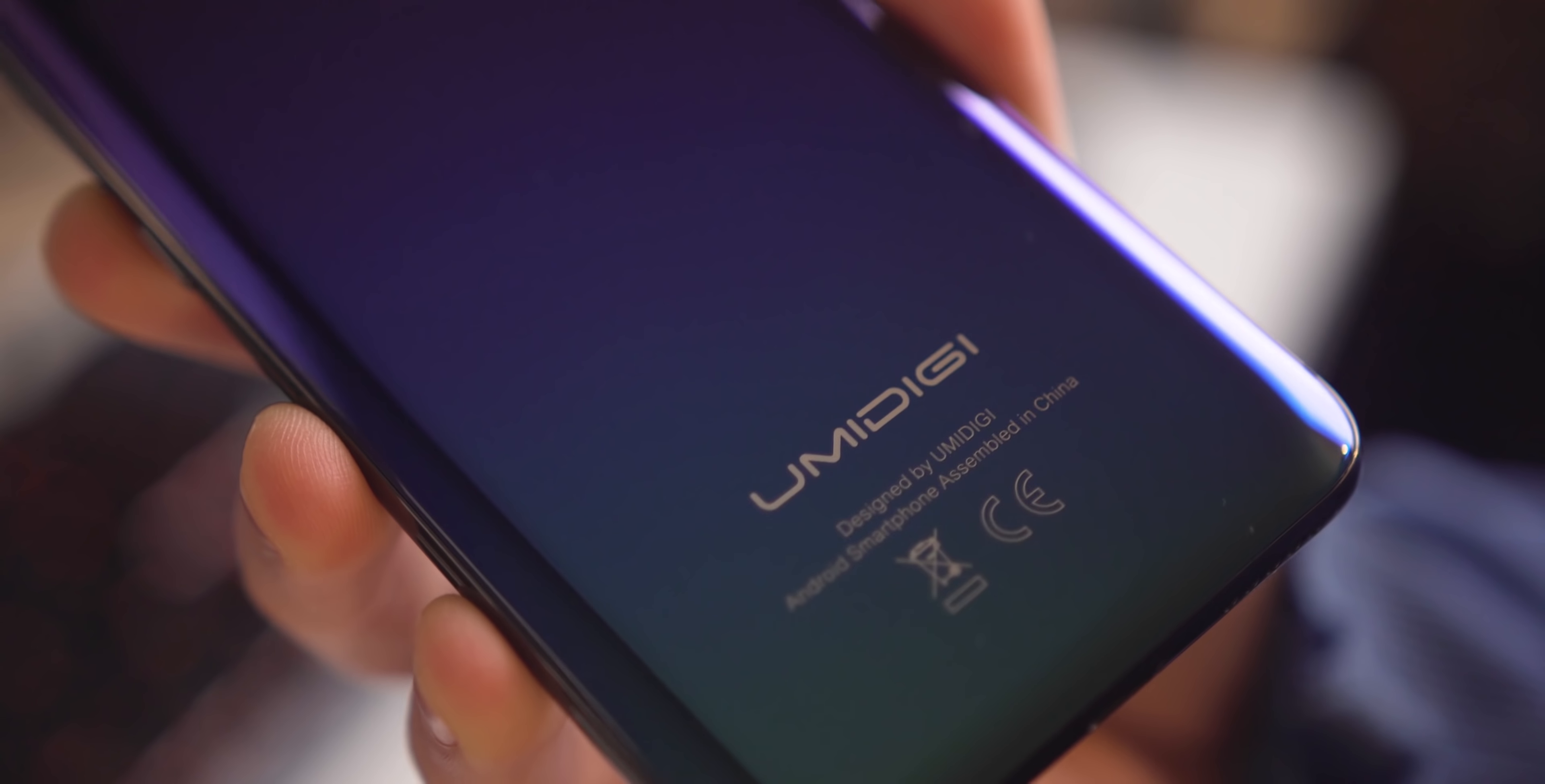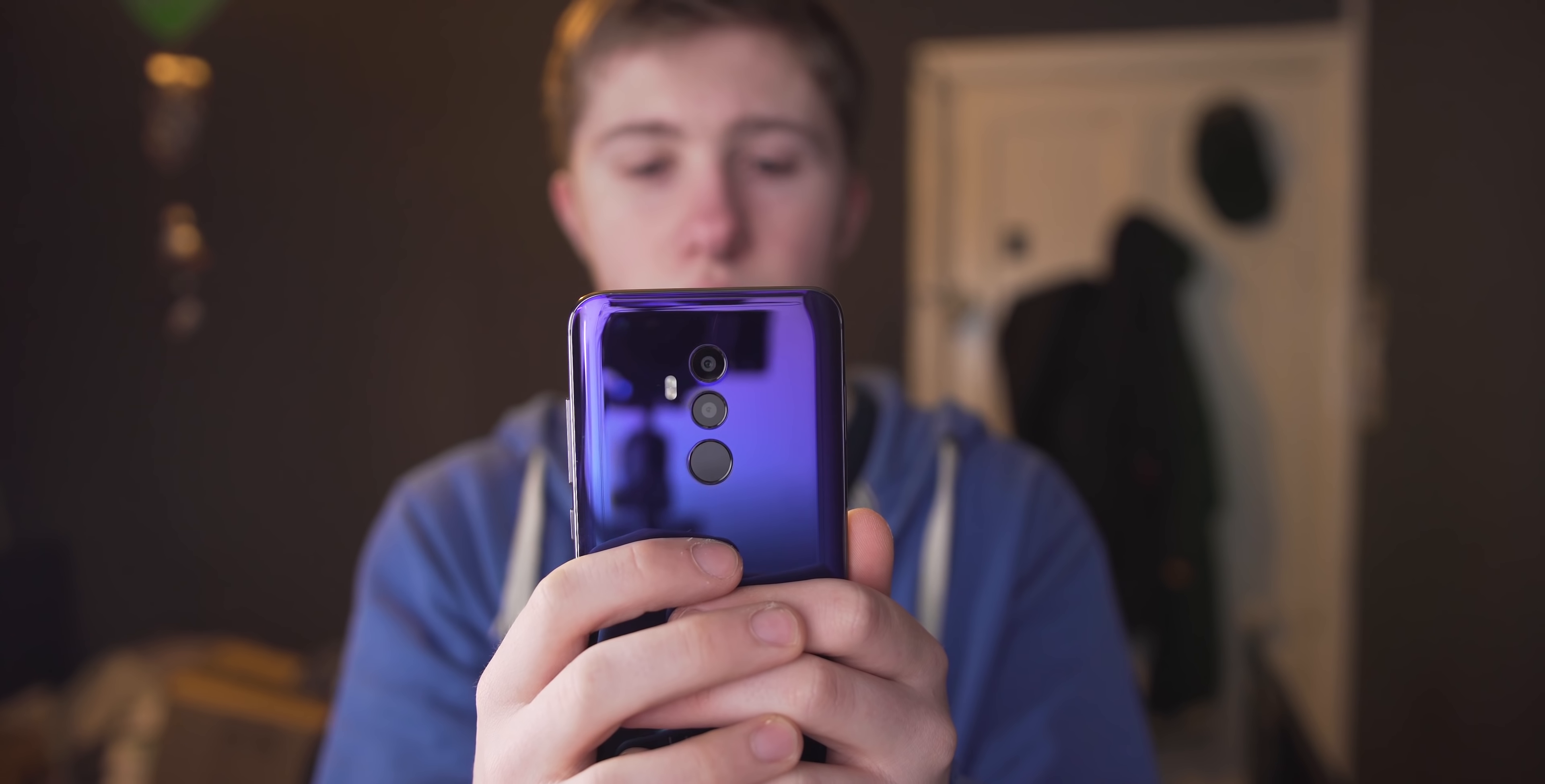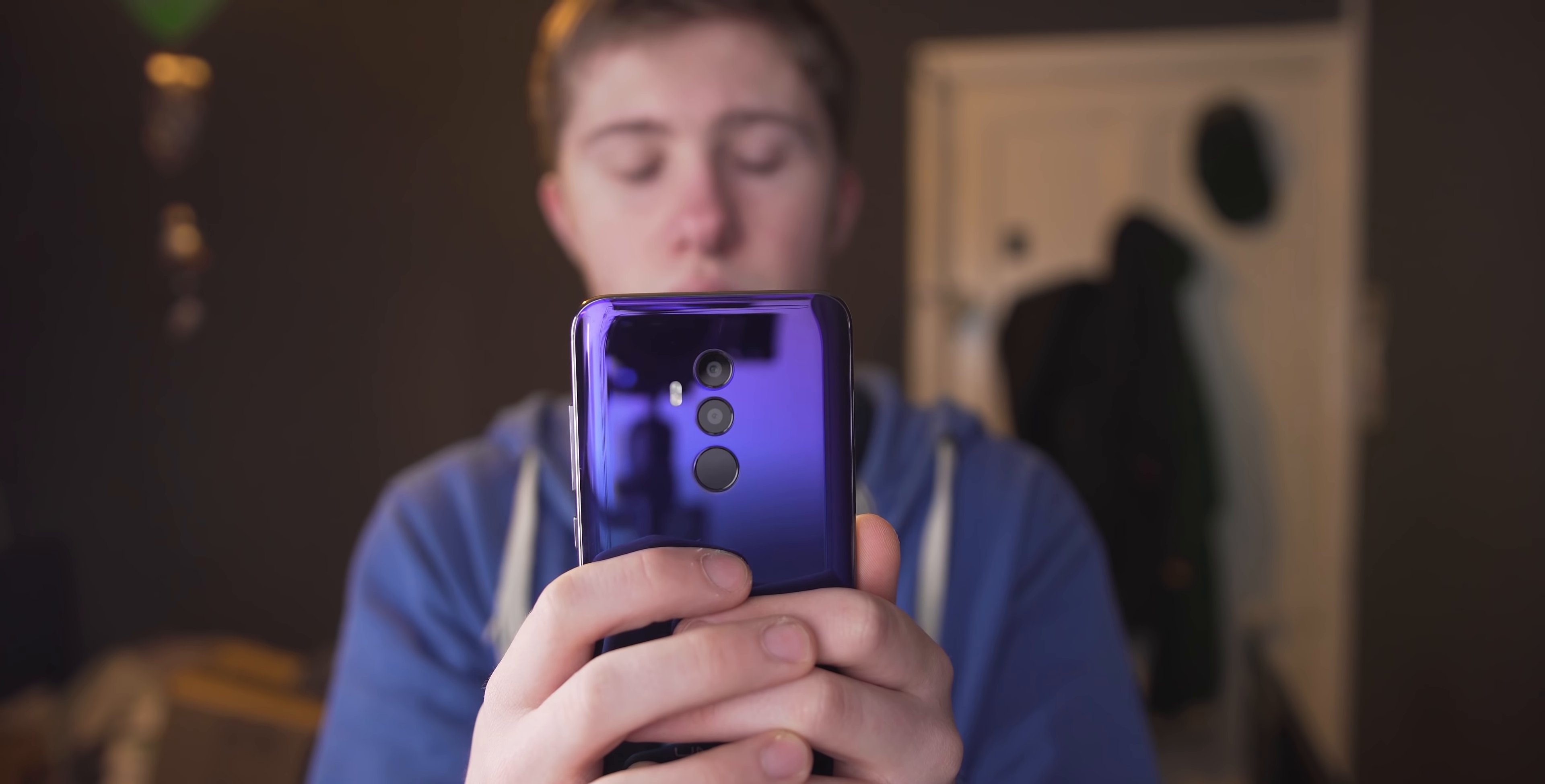Let's talk about the most distinct design decision that Umi made here, that color scheme on the back. It's called Aurora, and it's possibly the shiniest back I have ever experienced on a phone. Its fade between purple and green remind me of a certain other Chinese smartphone, but done in a much simpler way, with a metallic sheen to it that just makes it stand out in a crowd of black and white smartphones.